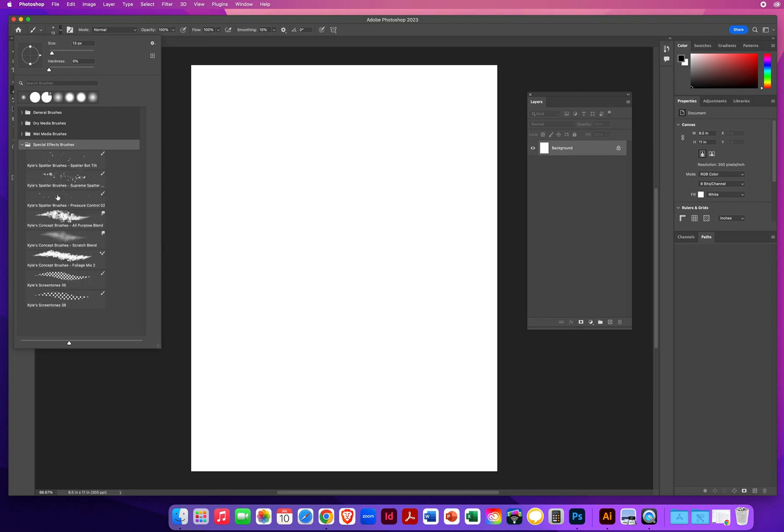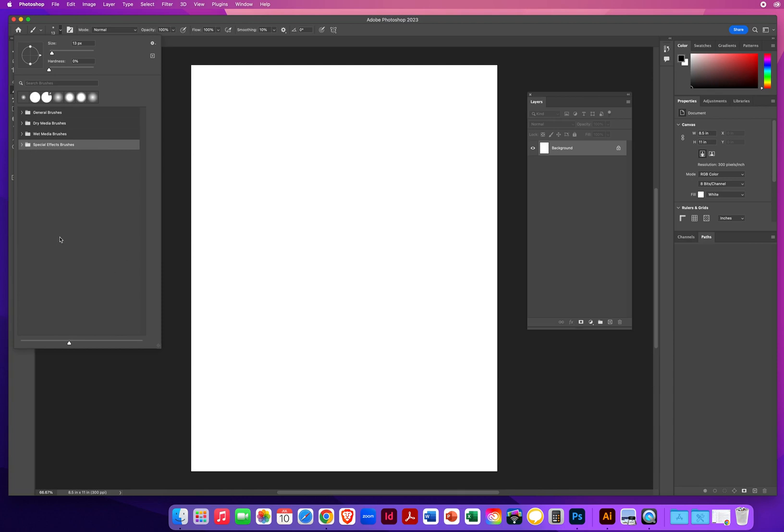And if I go to Special Effect Brushes, you only get 8 more. Not a lot of choices.